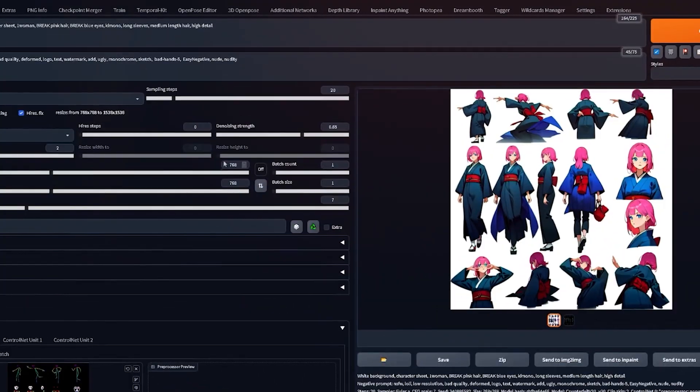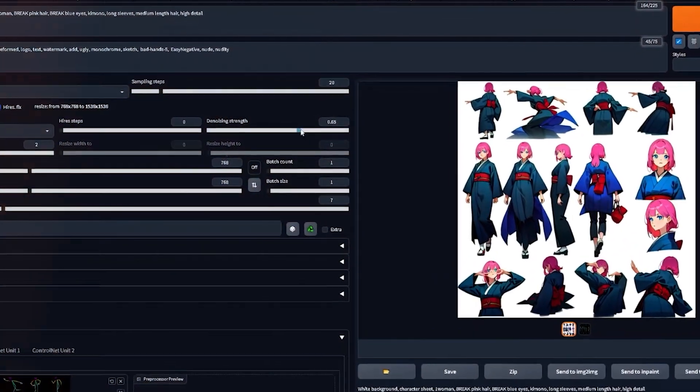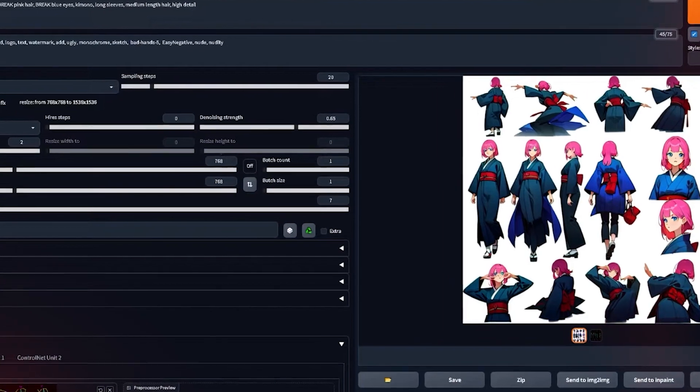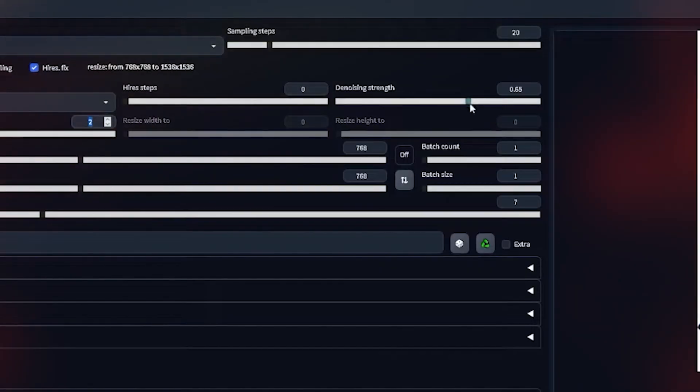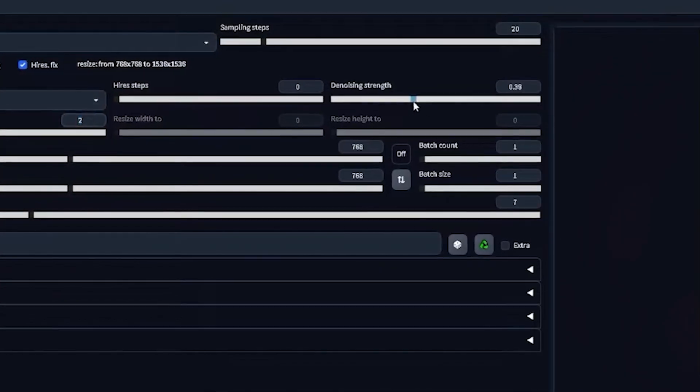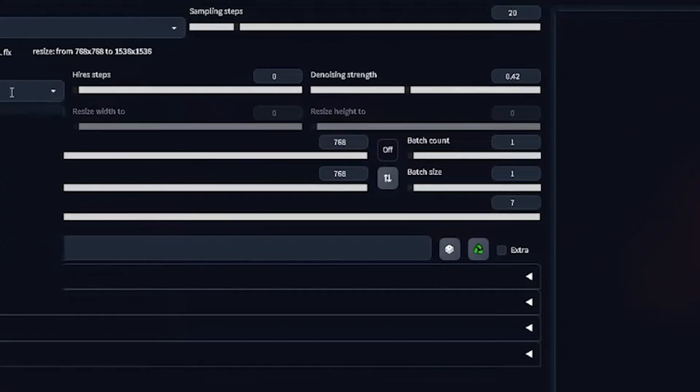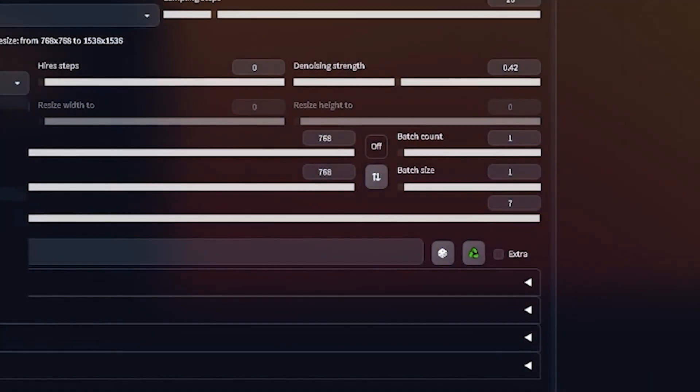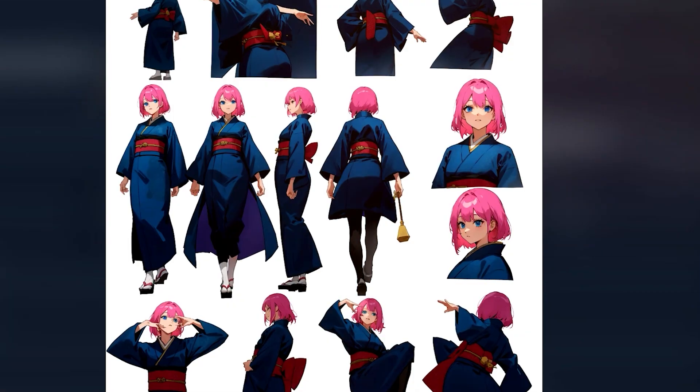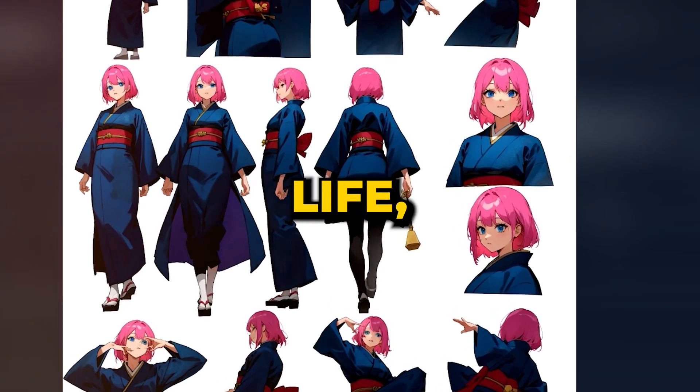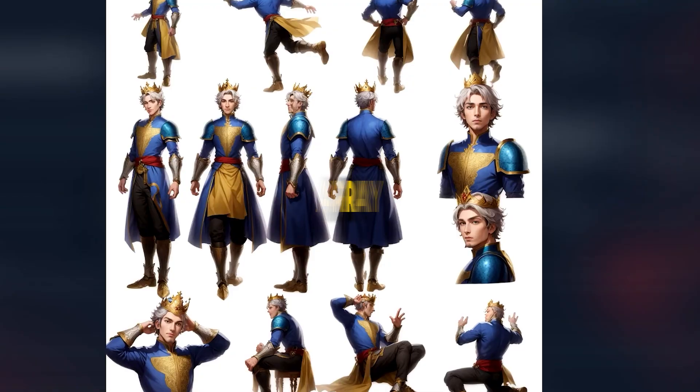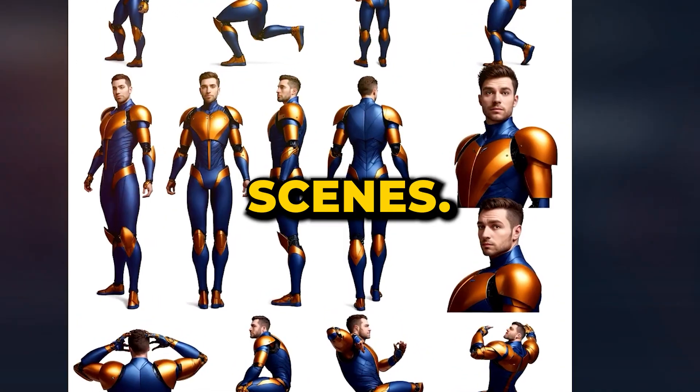With the generated images in hand, you might need to make a few tweaks, eliminating any undesired elements. Then, the Image to Image feature can be utilized to position the character within different settings. And there you have it. Your character is brought to life, showcased in an array of poses and vivid scenes.